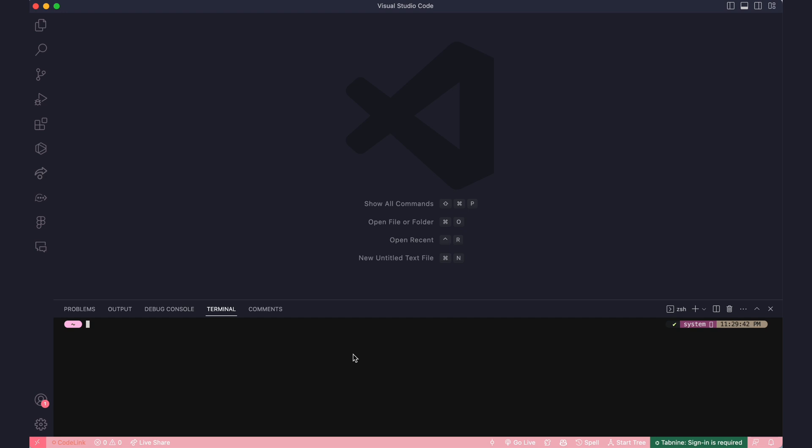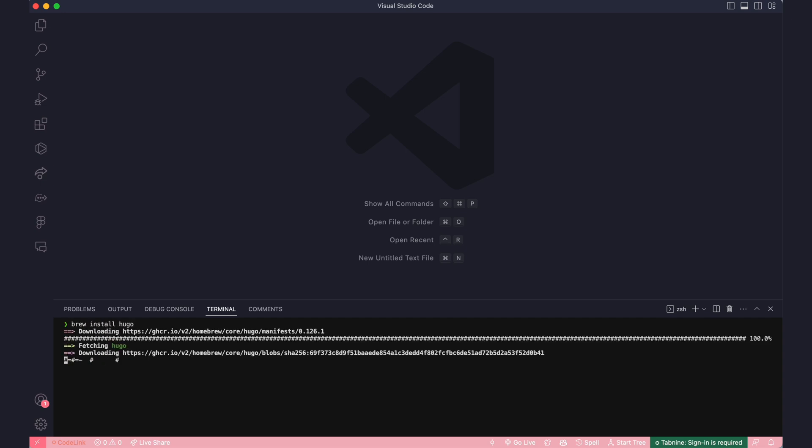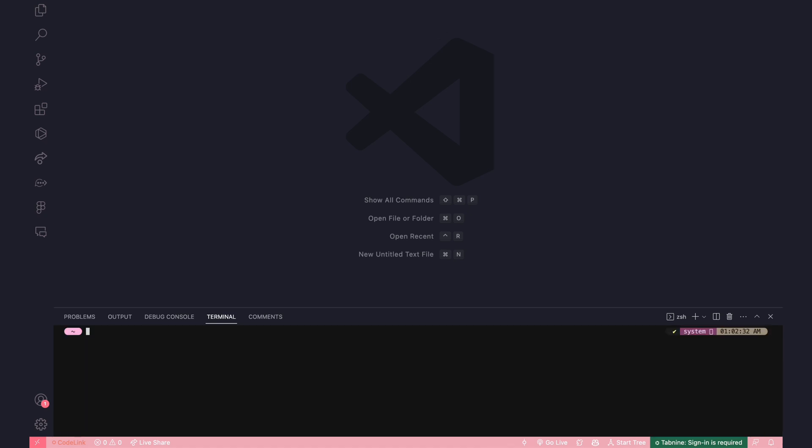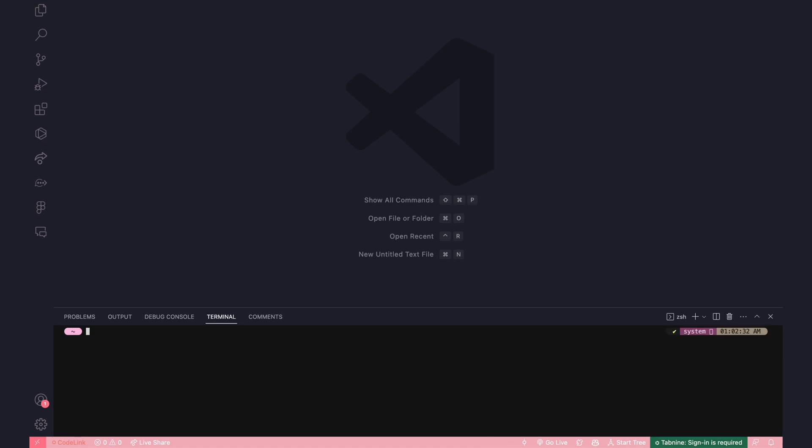So first of all, we need to install Hugo. I've got Homebrew installed on my Mac, so I'm just going to do brew install Hugo and this is going to install Hugo. Okay, so now that you've got Hugo installed, we can finally create our blog and you do it by running this command, Hugo new site and then the name of your blog and I'm just going to call it blog.